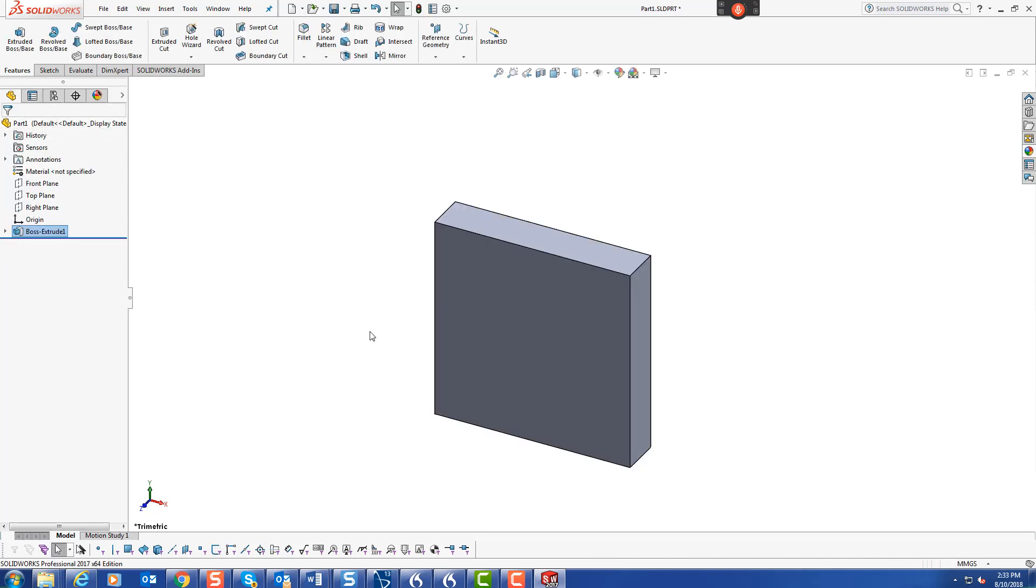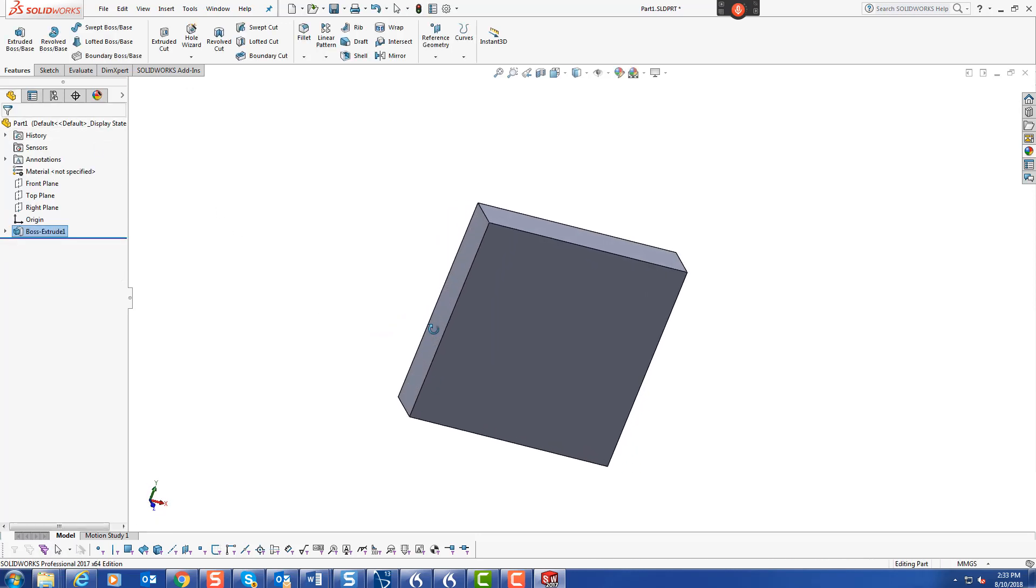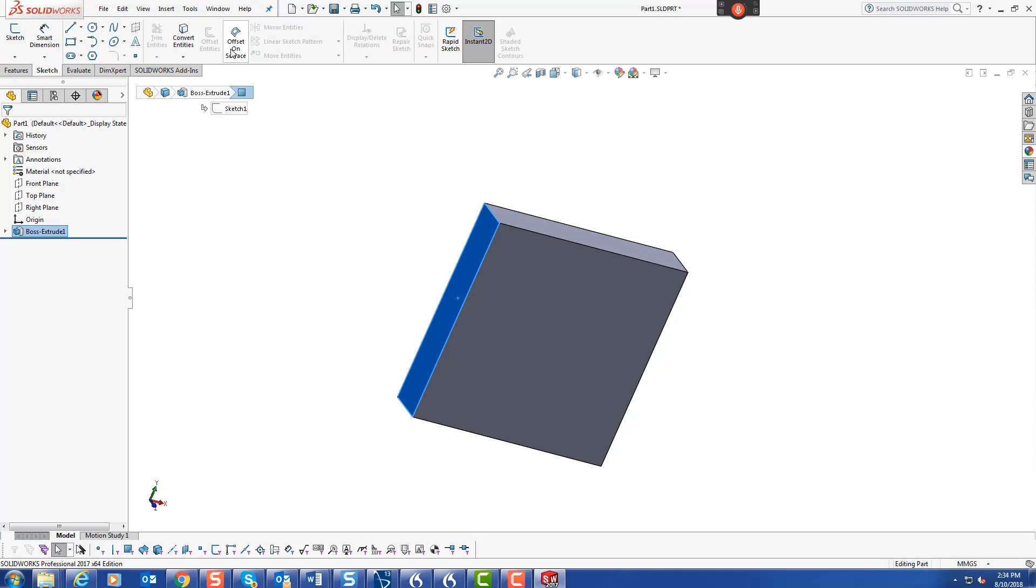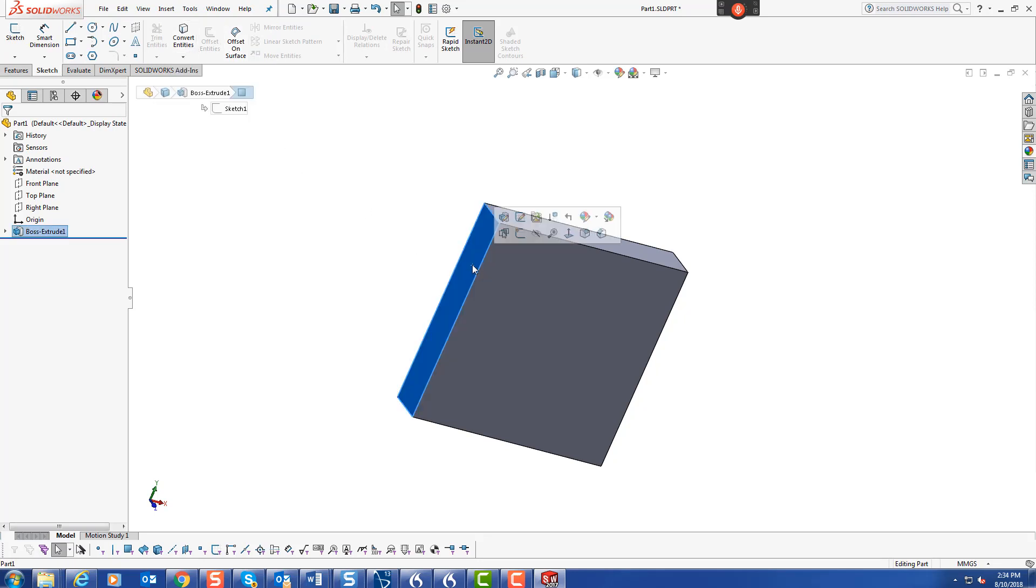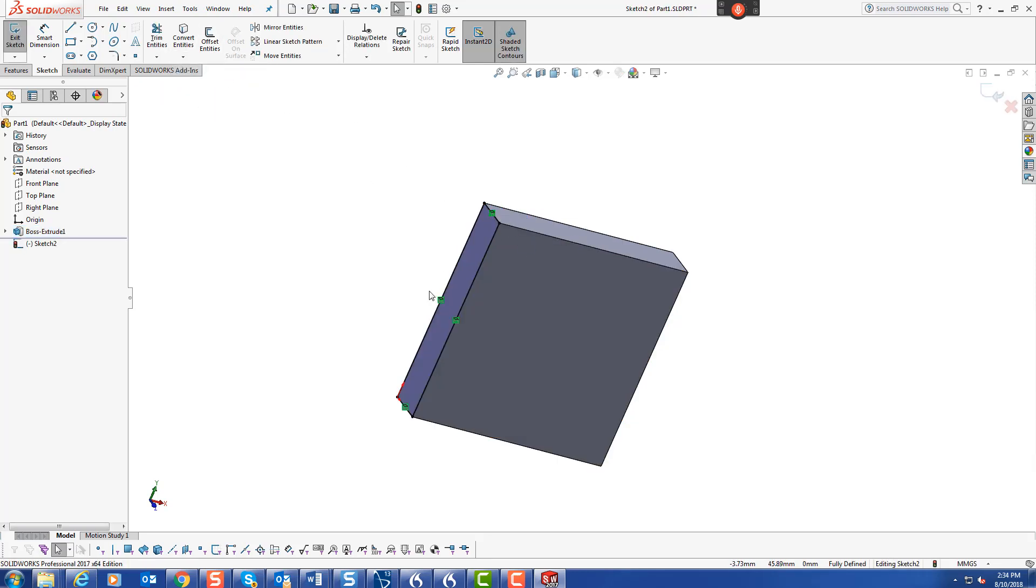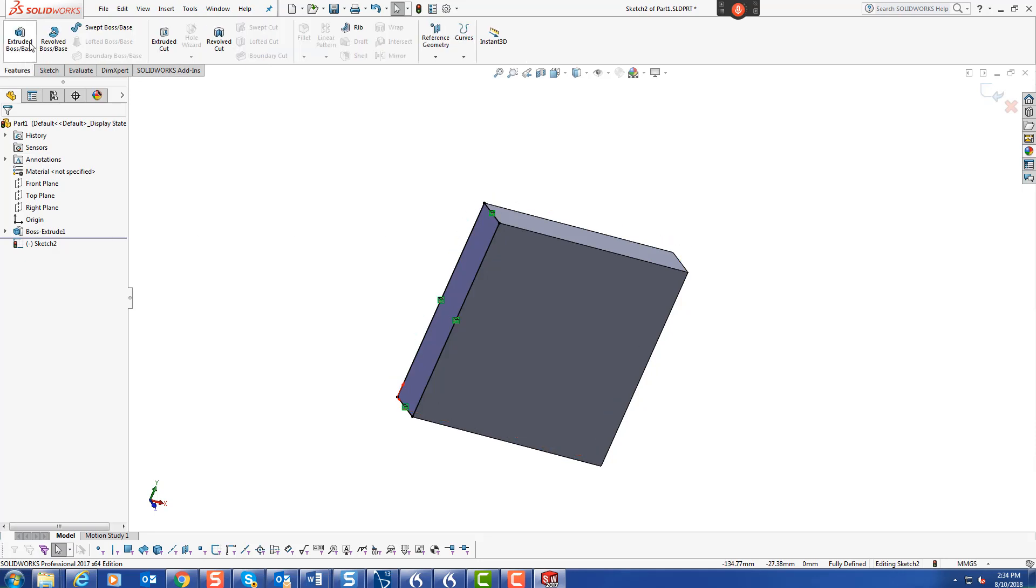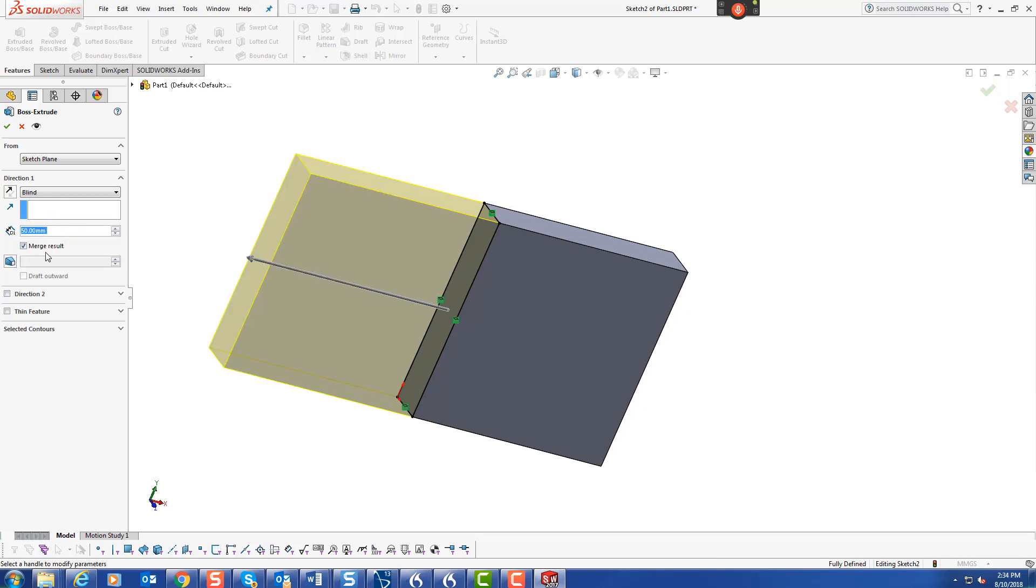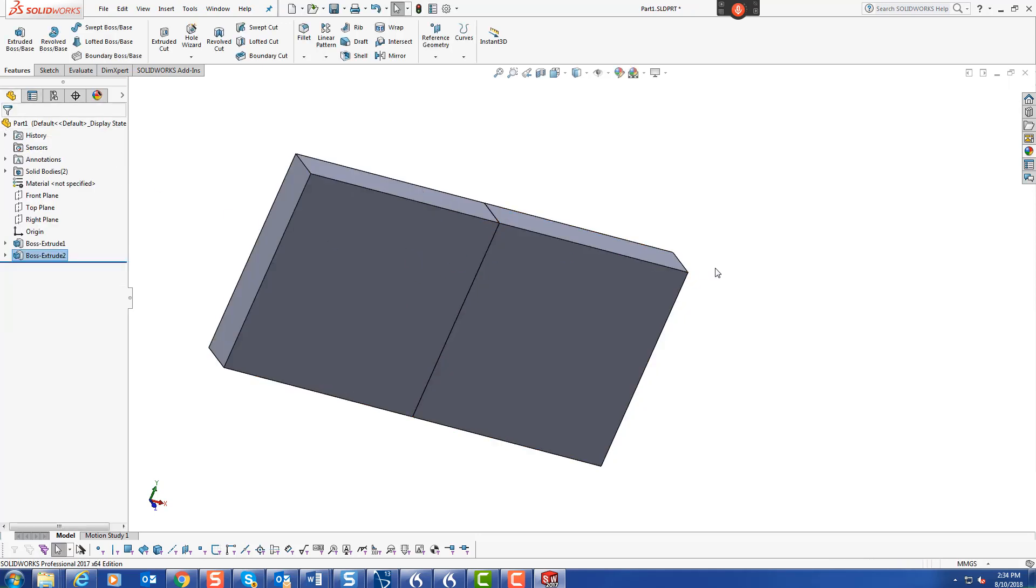Accept that. Then we just go over to this edge here and we can go into sketch, convert entities. And it pops the lines around here and now we've got something that we can extrude. We'll extrude 50 and don't merge and accept.